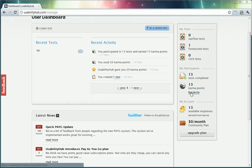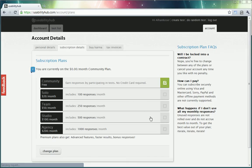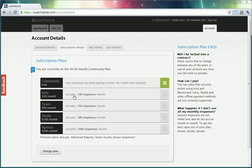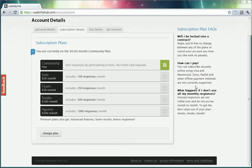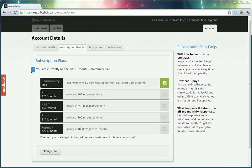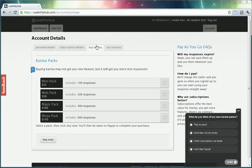I can also purchase more karma points. I can purchase a paid account. For 20 bucks a month I can get 100 responses. Or 50 bucks a month I can get 250. For 200 dollars a month I can get 1,000 responses. So if you wish to really make use of this, these are some of the pricing plans. You can also just purchase karma points. So if you want 100 responses you can get a pack for 25 dollars.